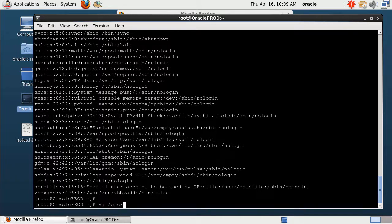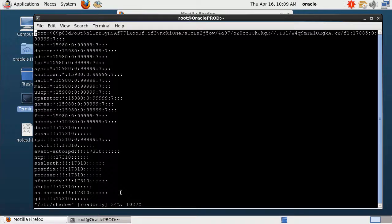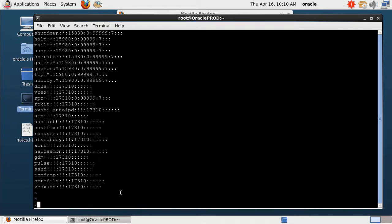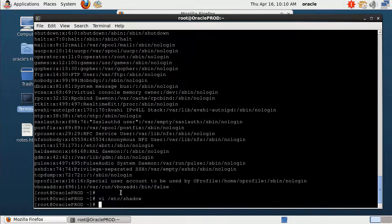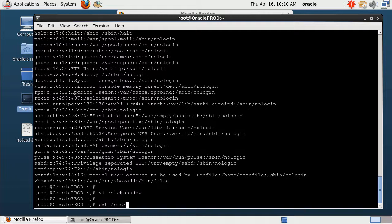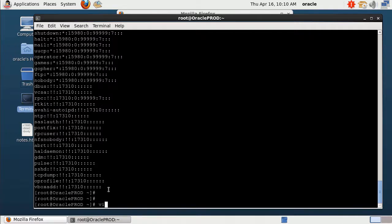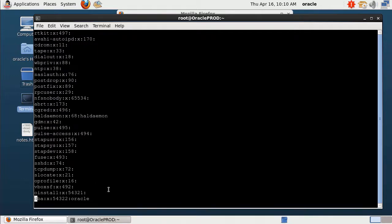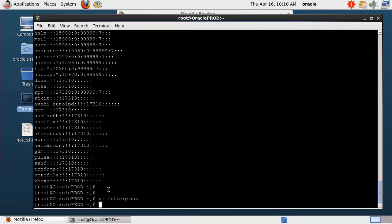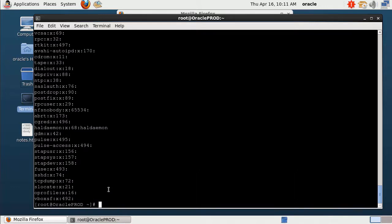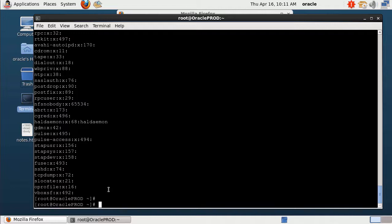The second file we need to check is /etc/shadow — this is the line for the Oracle user, and we will delete it too. After checking, you can see the Oracle user line is already deleted. The third file we need to delete from is /etc/group. We need to delete the Oracle group entries from that file too, then save the file. Checking again confirms we have already deleted the Oracle user.